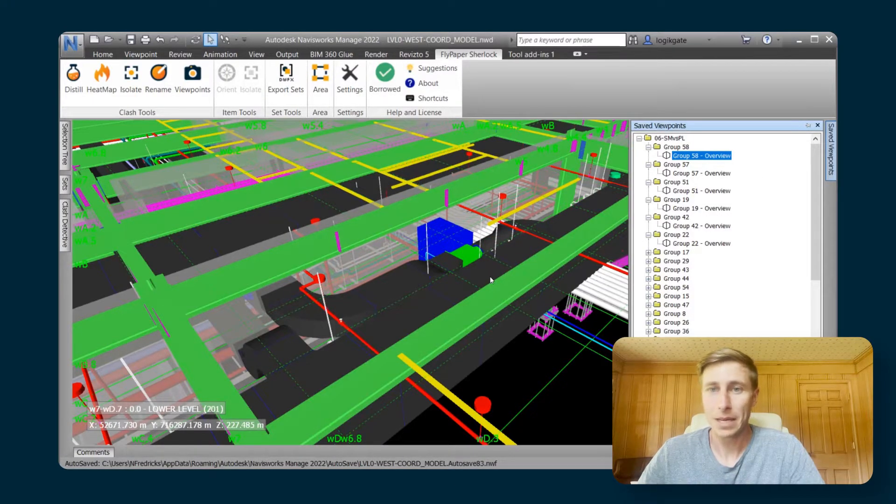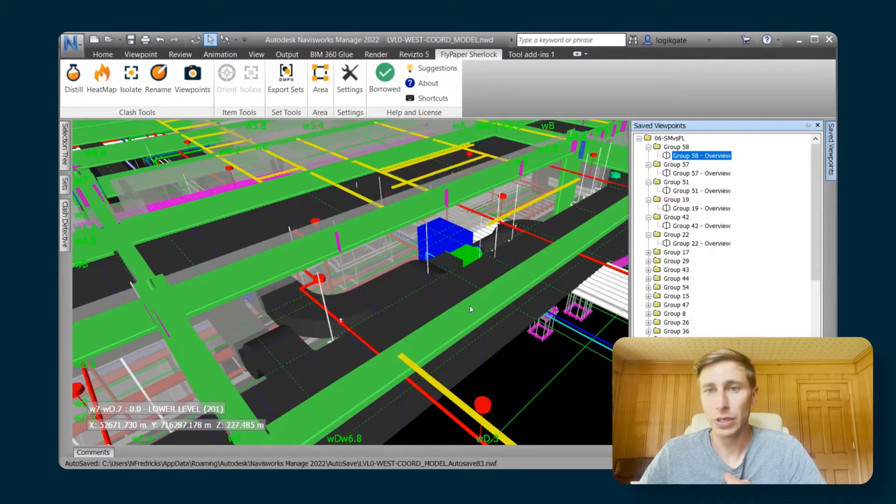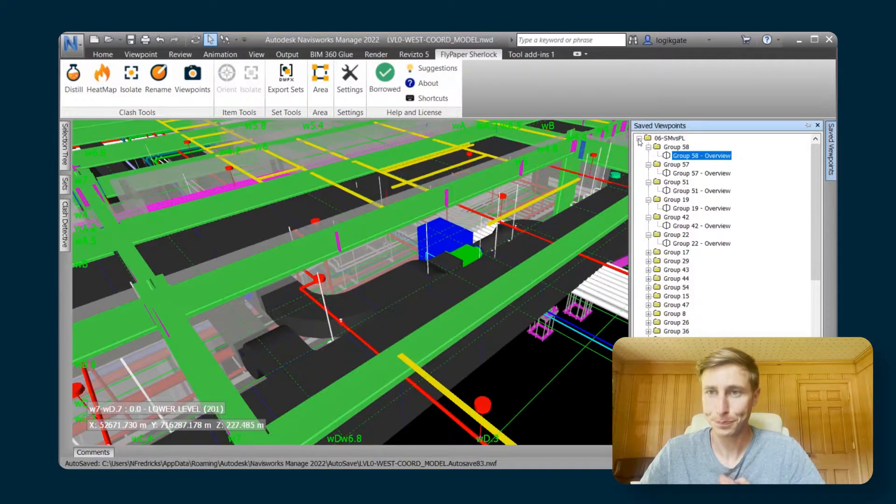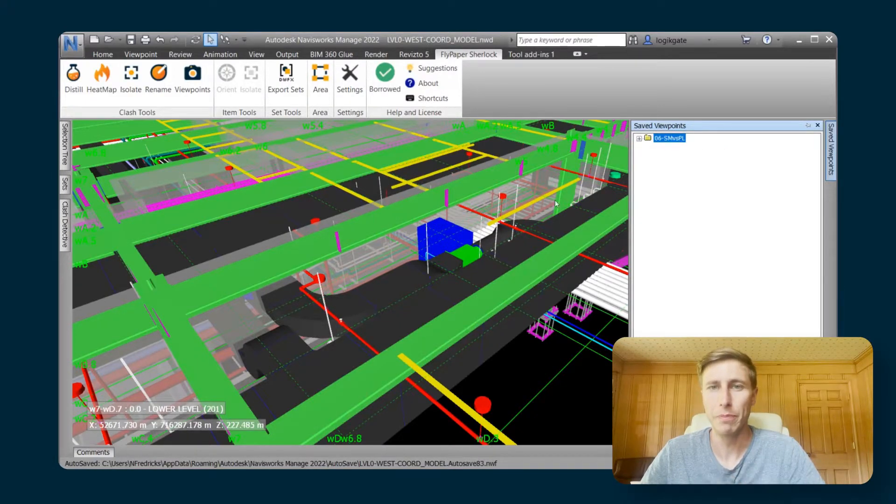But with this, I don't really know what I'm looking at. And it also doesn't really give me a lot of information about where this clash is. So those are some of the reasons why we built this viewpoints feature.